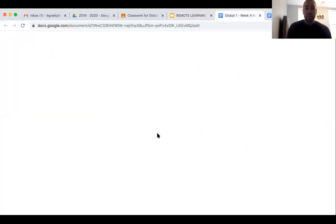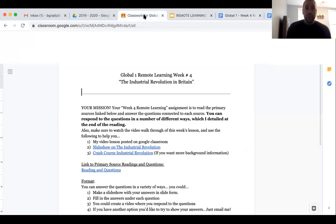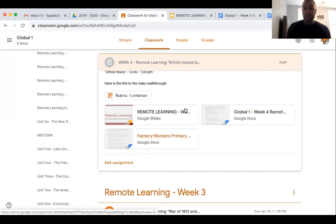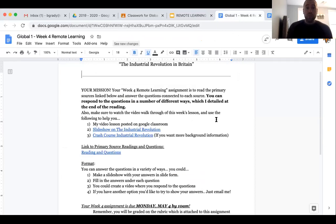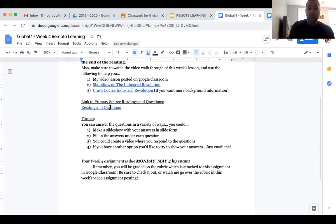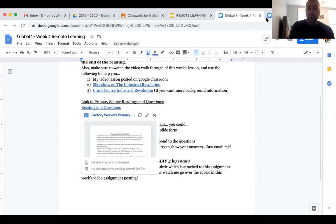What I'm going to do now is take you over to this week's assignment. If you go here, you will see in your remote learning week four, you have two documents. The first one is the outline of your assignment and the second one is your primary sources. Your mission for week four is to read the primary sources linked below and answer the questions connecting to each source. You can respond to the questions in a number of different ways, as always. Make sure you watch the video, walk through this week's lesson, and use the following to help you — a link to this video, a link to the slideshow I just walked through, a crash course video on the Industrial Revolution, and a link to the factory workers primary source.